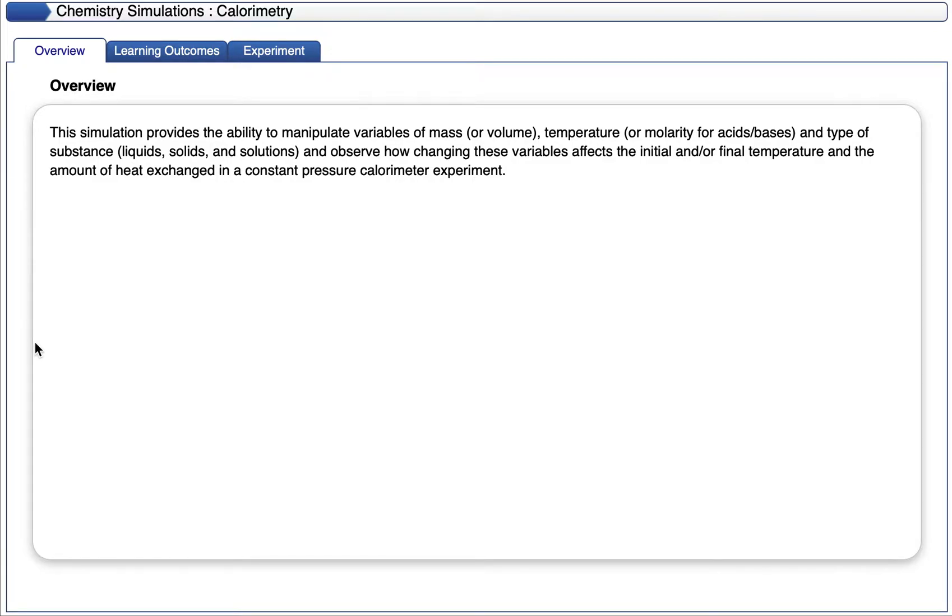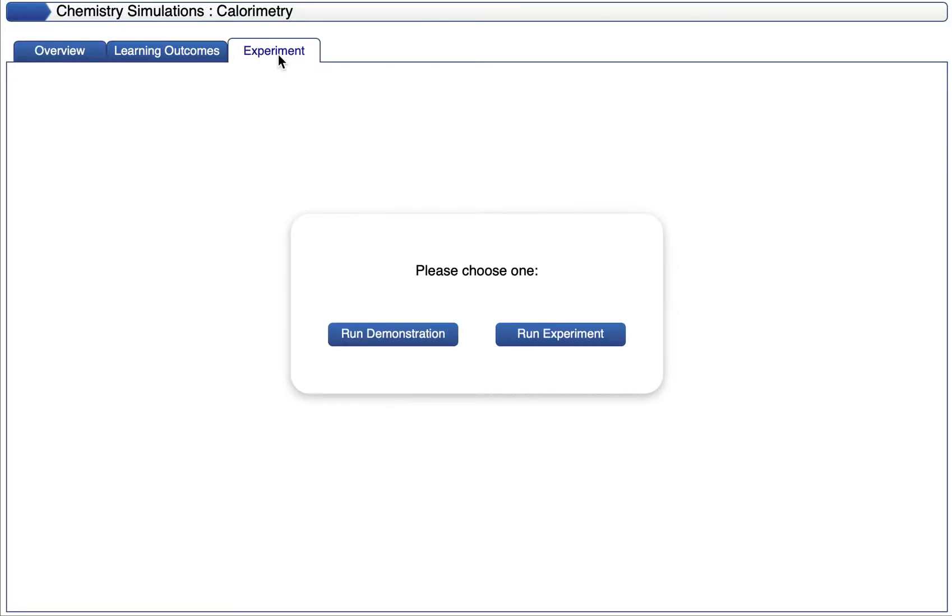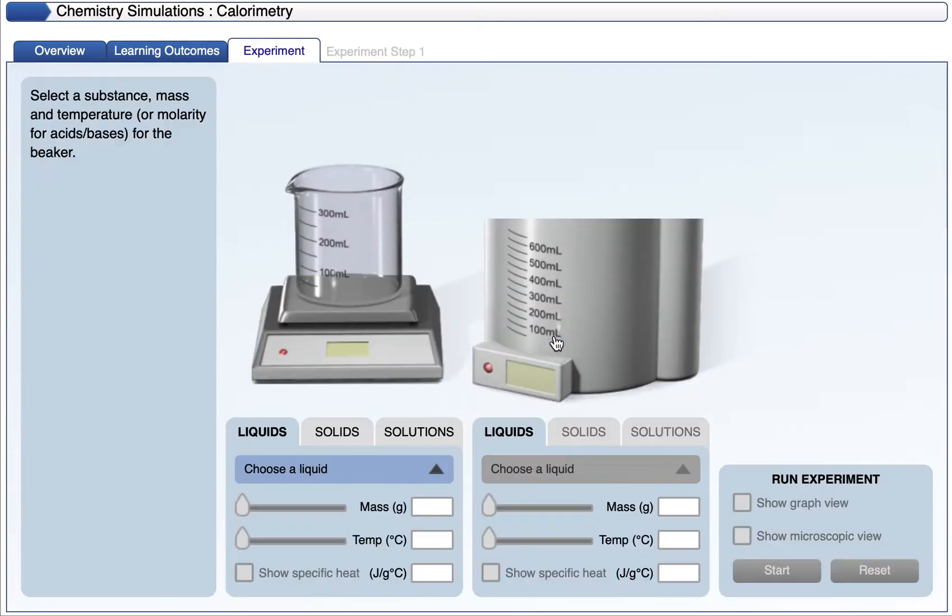In this presentation, we will examine the calorimetry experiment that's available online as a simulation. When you pull up the simulation, you can hit experiment and either run a demonstration or run the experiment. We're just going to go ahead and run the experiment.